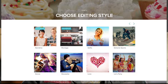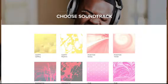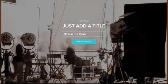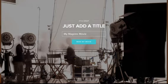Select a theme and music to make your video even more engaging. Then, name your movie. We recommend using something simple and easy to remember. Click Make My Movie and like magic, Magisto takes care of the rest.